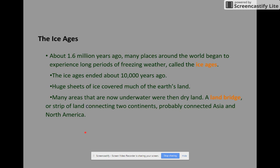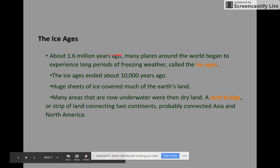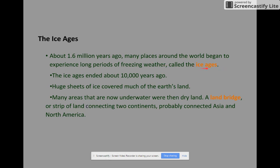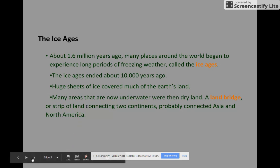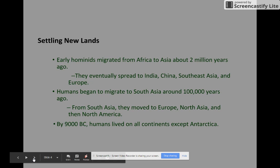The ice ages: about 1.6 million years ago, many places around the world began to experience long periods of freezing weather called the ice ages. The ice ages ended about 10,000 years ago. During the ice ages, huge sheets of ice covered much of the earth's land. Therefore, many areas that are now underwater were then dry land. A land bridge — a strip of land connecting two continents — probably connected Asia and North America.